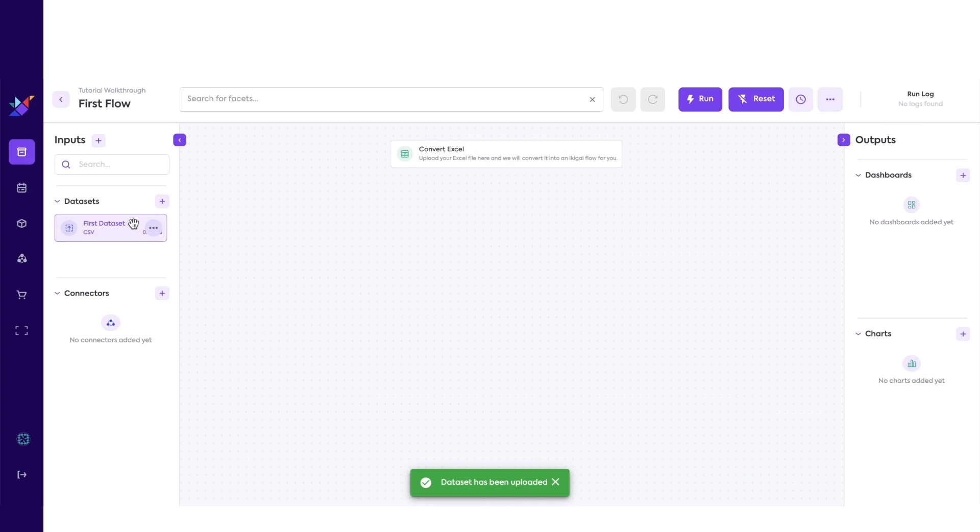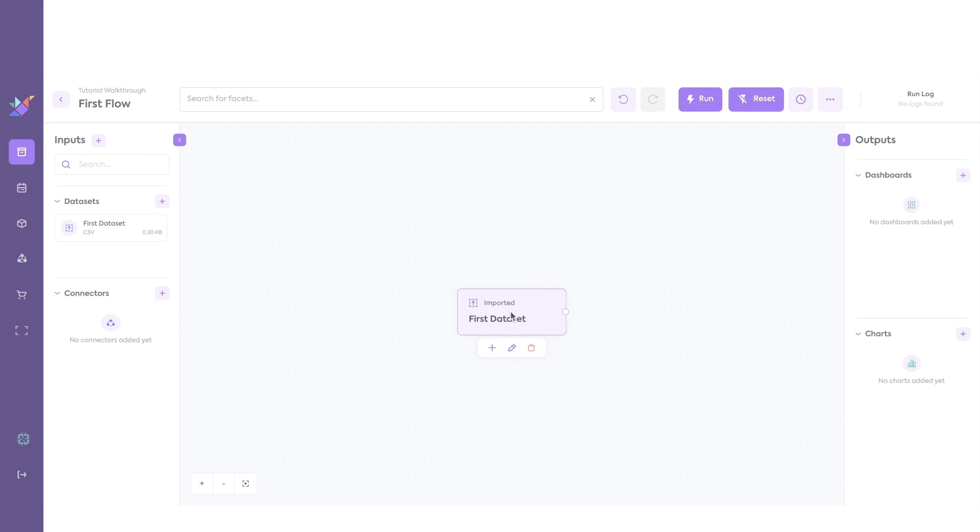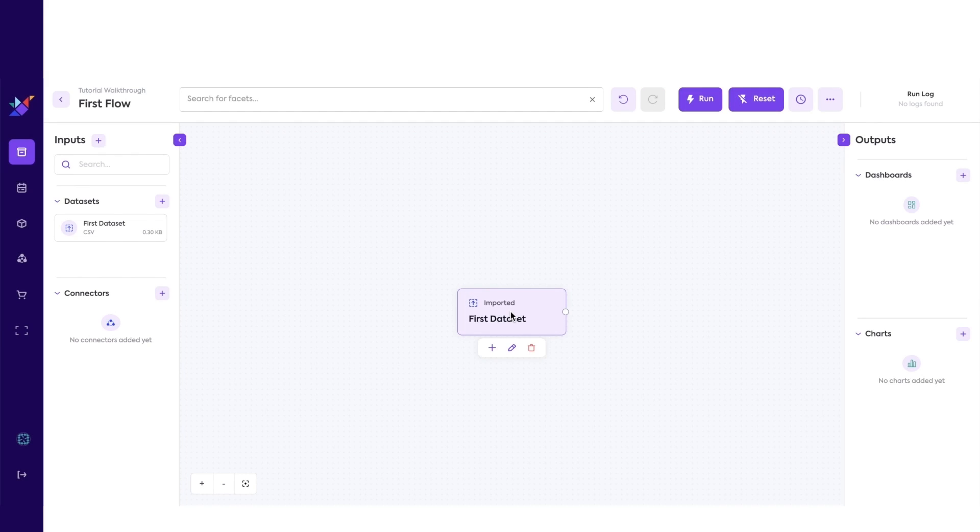Drag and drop the dataset into the canvas. This creates the import dataset facet. Facets like this one are the building blocks of the flow. They allow us to import data into the workspace, further process the data, and enable writing data or other downstream tasks. In this flow,